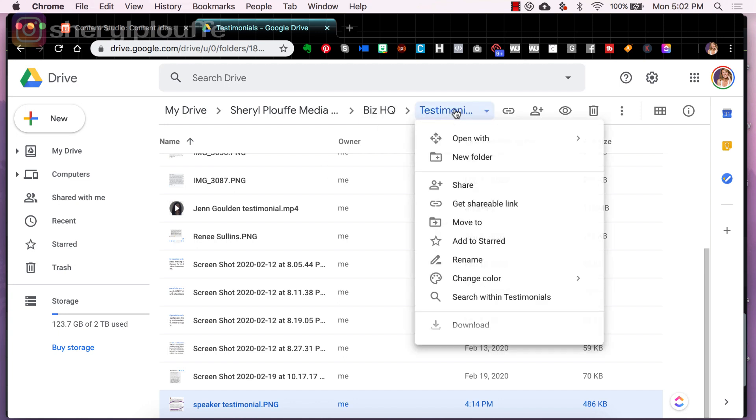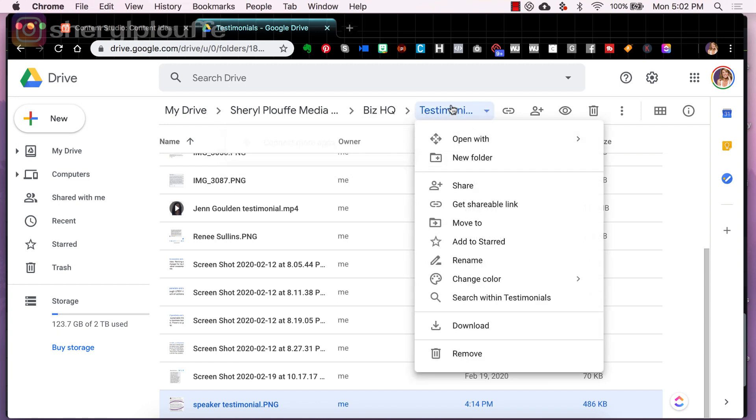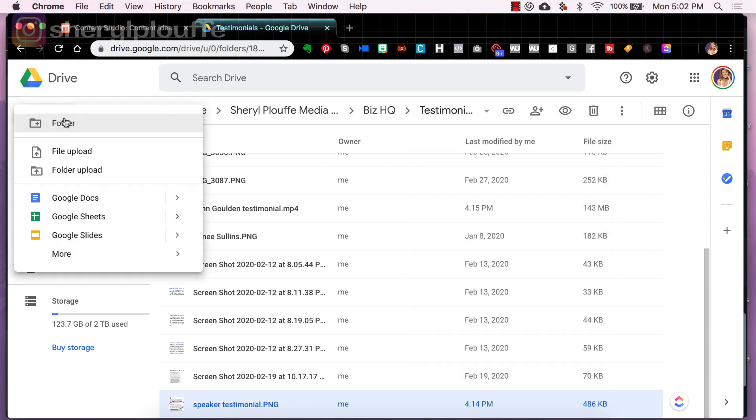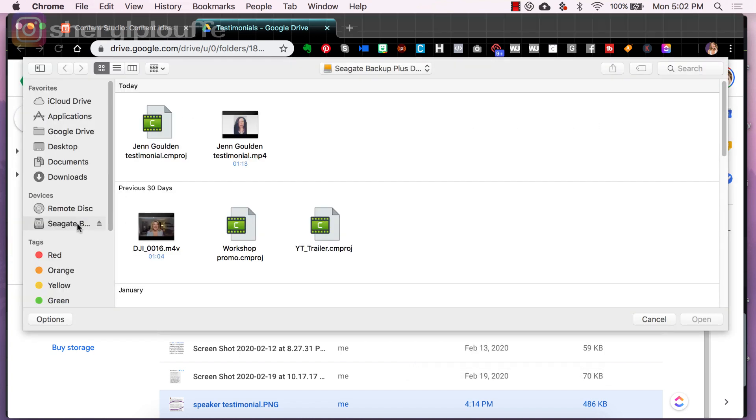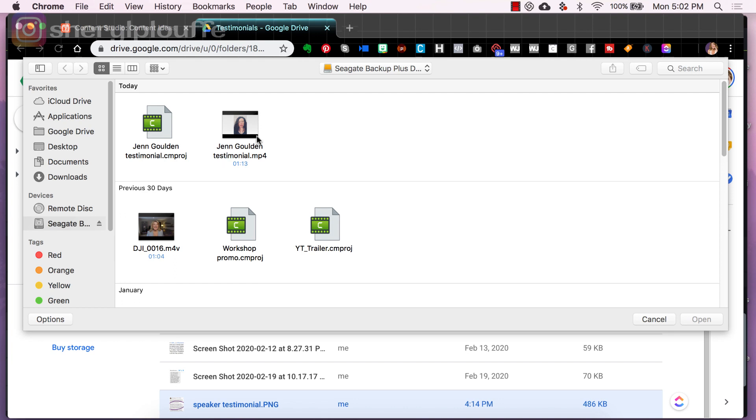So I have a whole folder that's dedicated to testimonials. And what I would do is come over here, choose file upload, locate the video in question, which is this one, and I'm going to hit open. So now I'm uploading that to Google Drive.